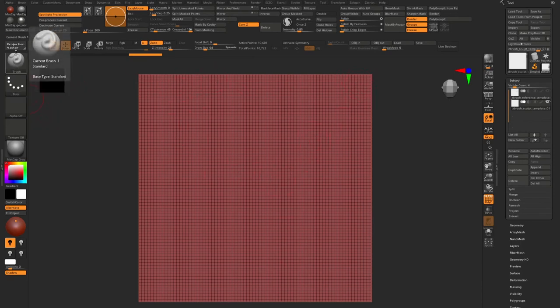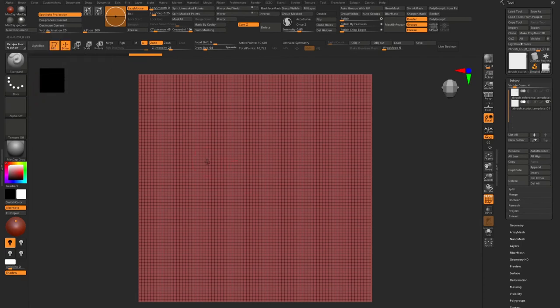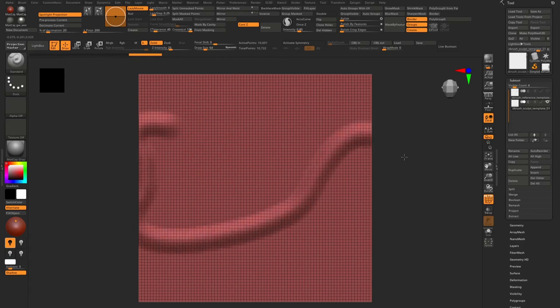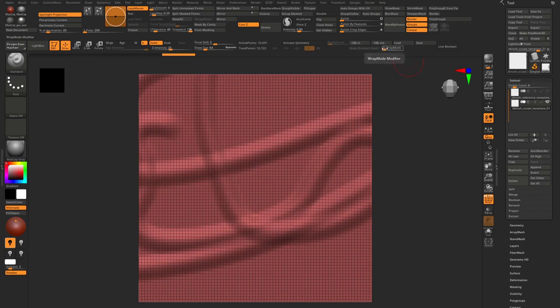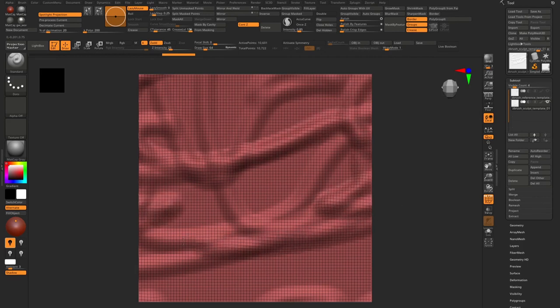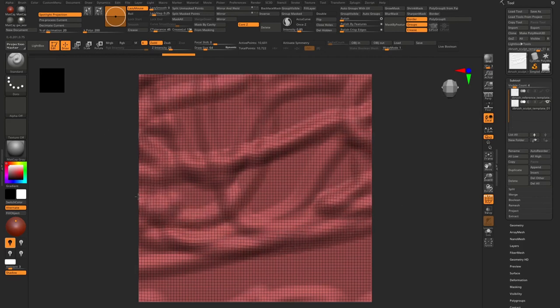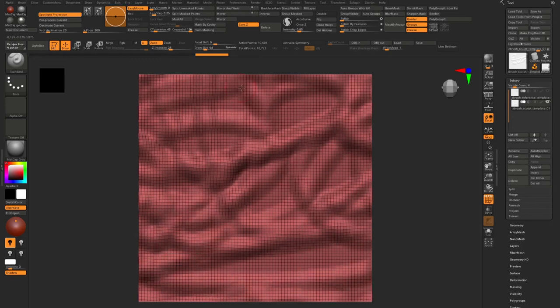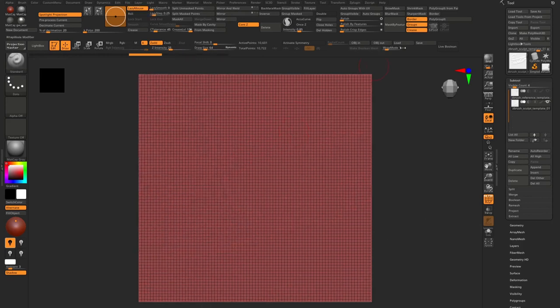We have a standard brush. And if we will choose a standard brush and try to sculpt, nothing is happening. And here I have wrap mode. And as you can see, when I am enabling it, it sculpts in seamless mode. How to achieve it, where to find the wrap mode.